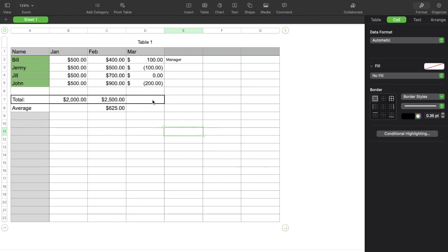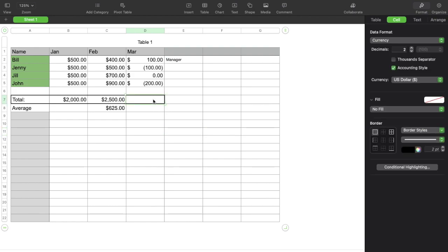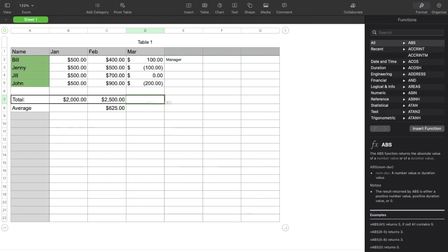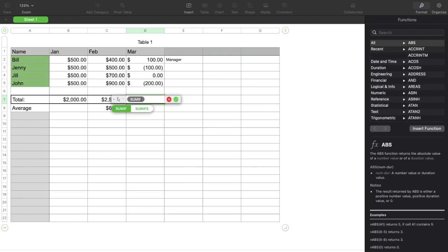So what we can do is we can use the sum if function. So I'm going to highlight the cell I want this formula to show up in. I'm going to hit the equals button. That brings up a little formula bar, and then I'm going to type in sum if. Now once I hit enter here, it's going to give us the formula layout so we can follow along.